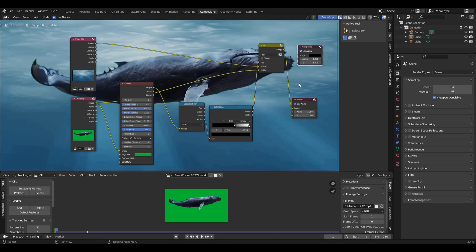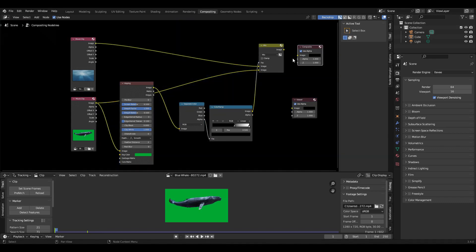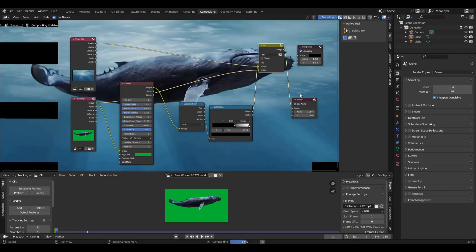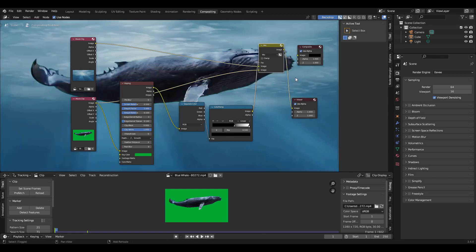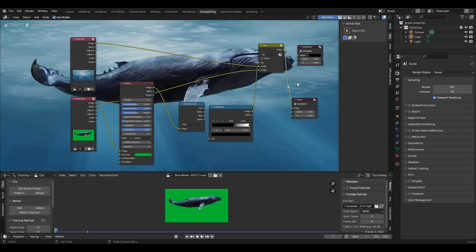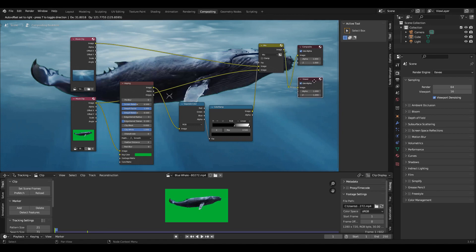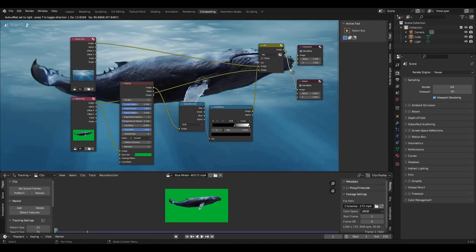And then if you want to output the file, another node wrangler trick is shift and right mouse button slash across the noodle. It'll add a node. If you hit control and right mouse slash, it cuts it. And you can send that to the composite. So you can output that. It doesn't just send it to the viewer.